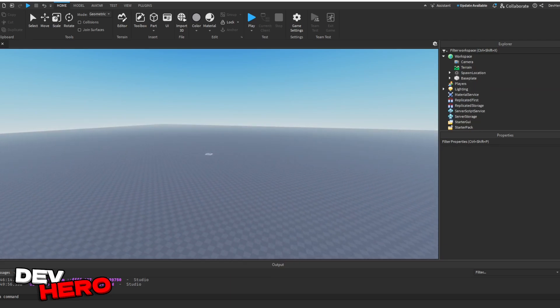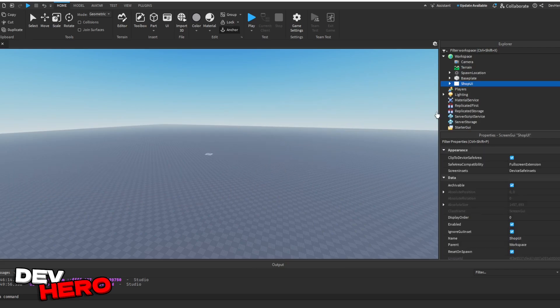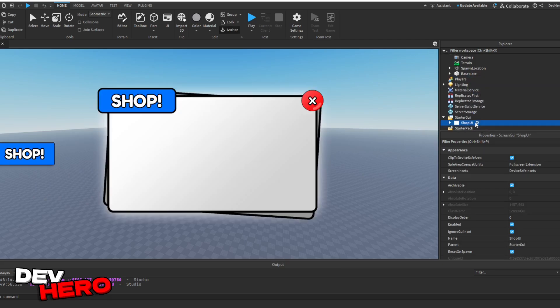Then just drag the downloaded file from your file explorer into your game and drop it, and it should appear right here in the workspace. Next, just drag that shop UI into starter GUI, and we're good to go.